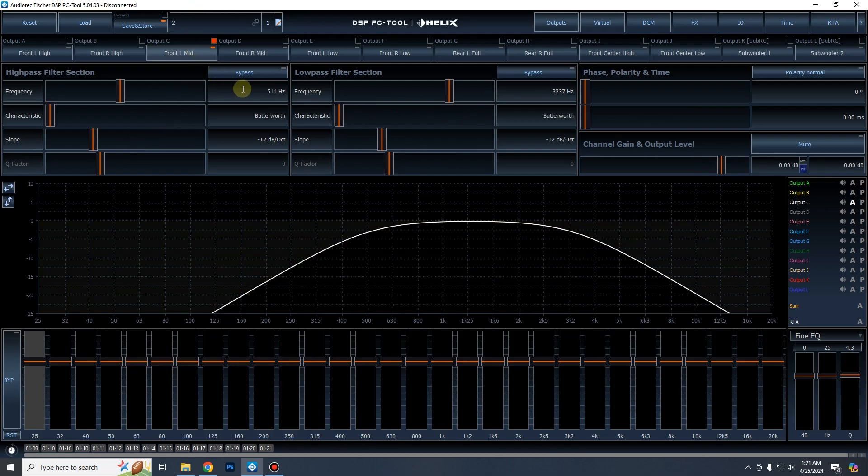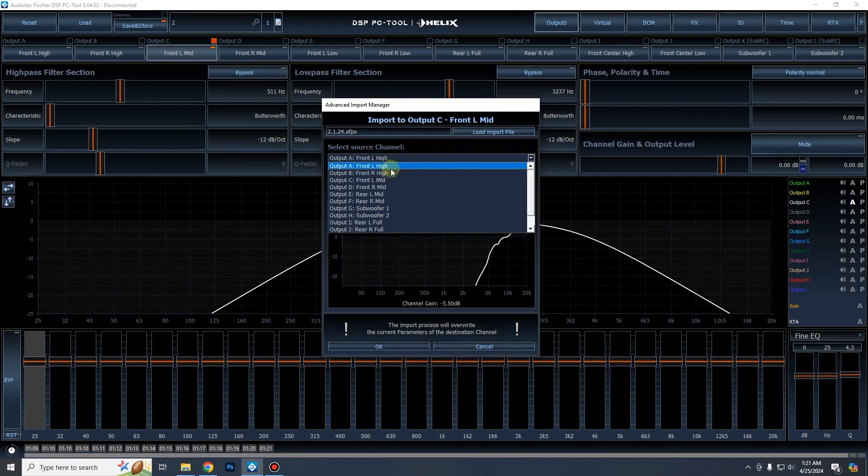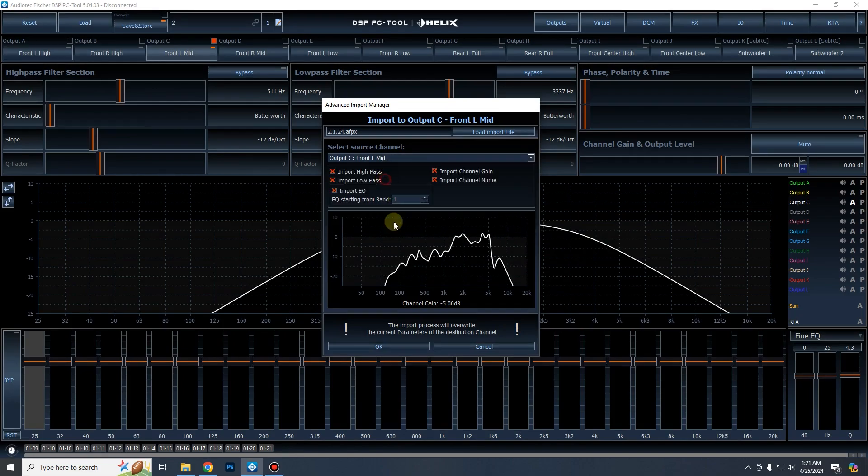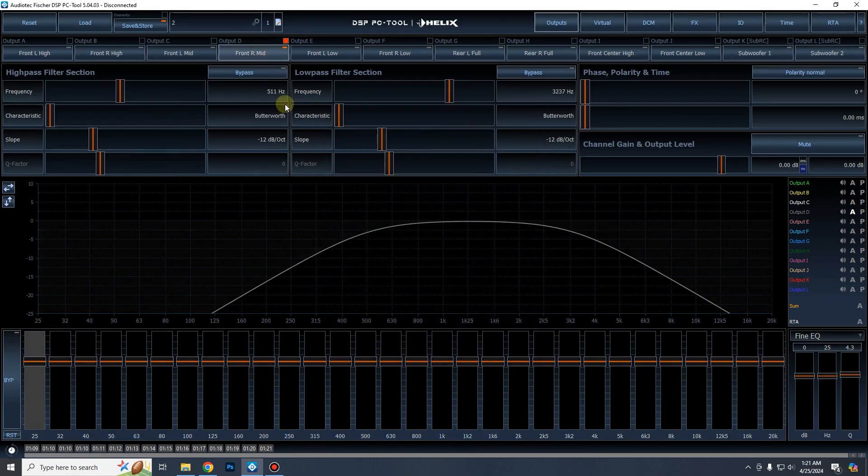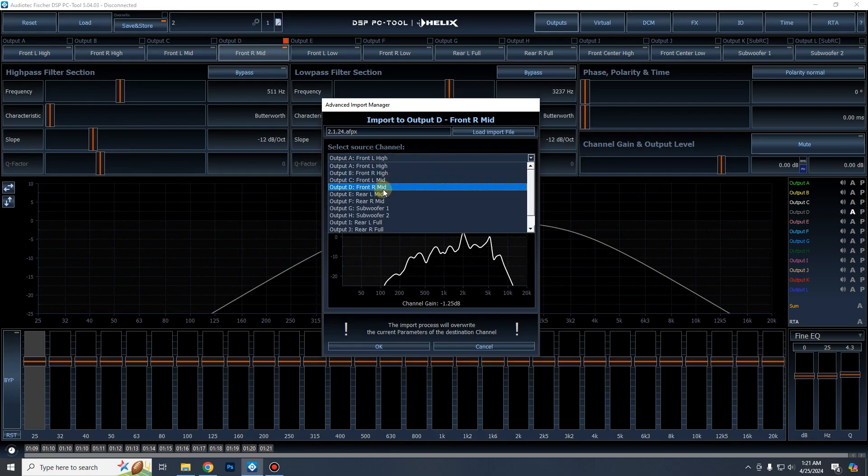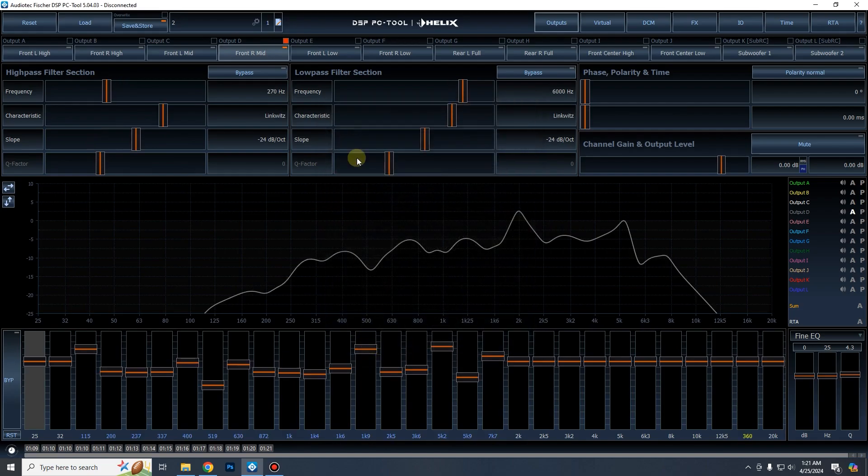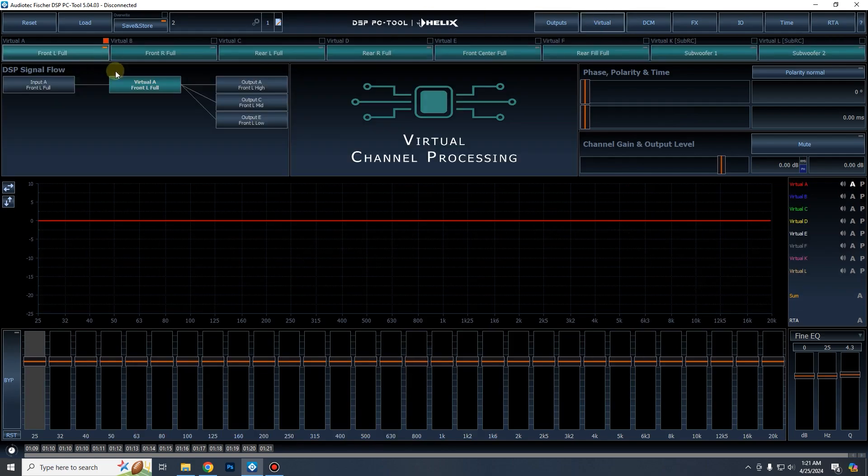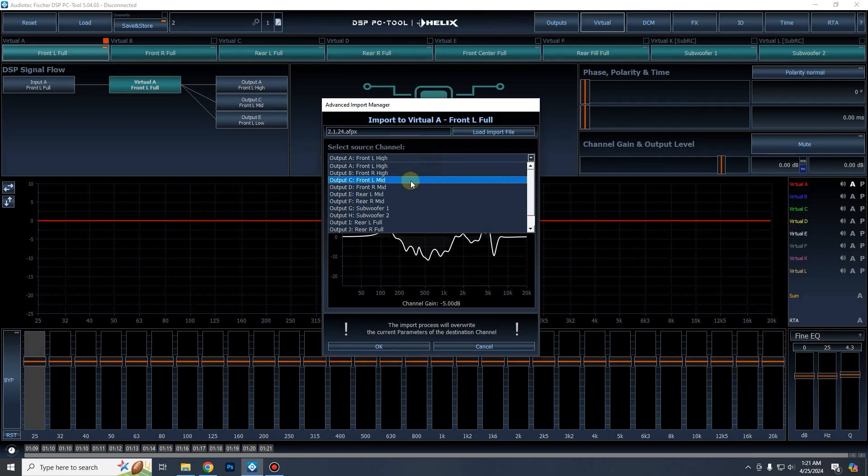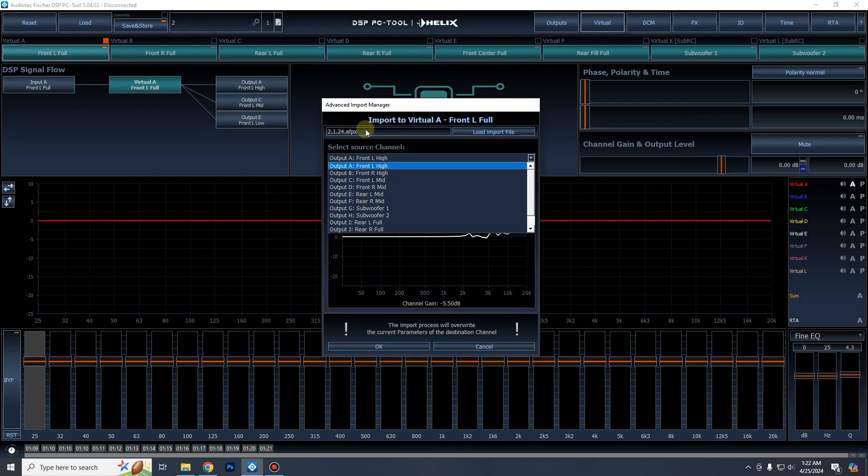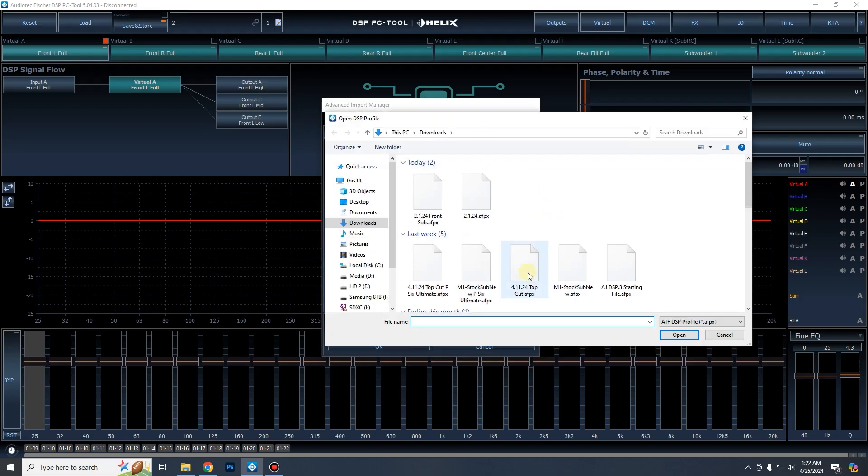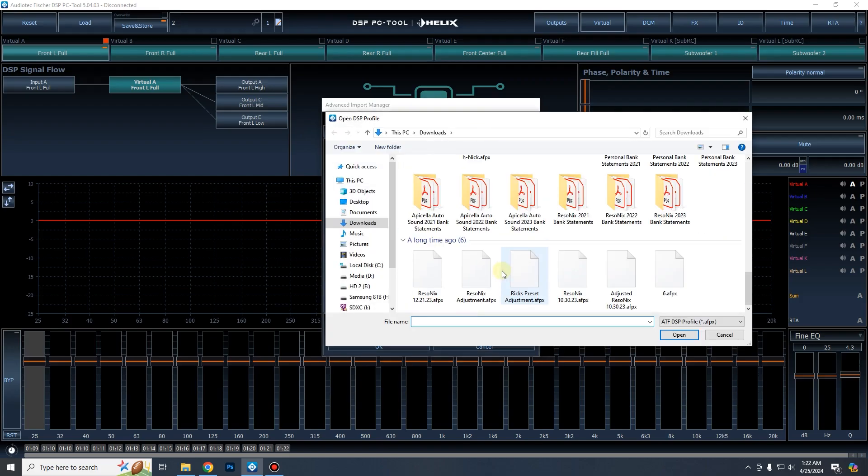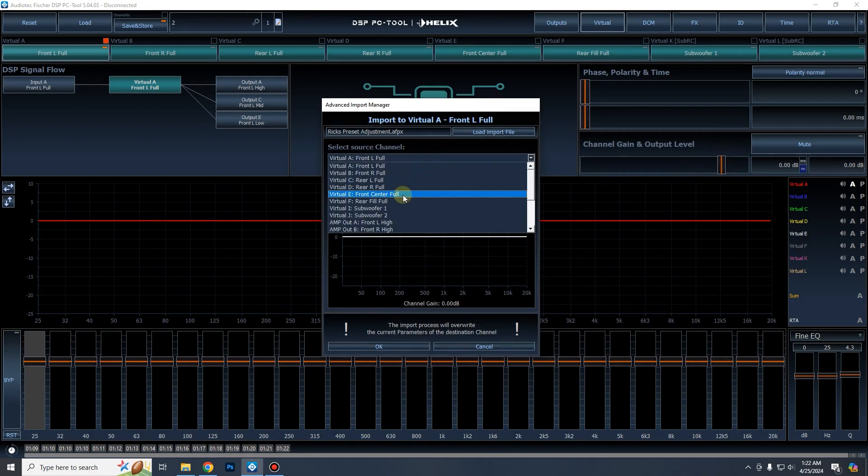So yeah, we can just work our way down and it's pretty much it. Pretty straightforward. On processors with virtual channels, you can also import virtual channels. So this is a tune file that's from a processor without virtual channels. Let me see if this one has, yeah, this one has virtual channels. So you can see virtual channel. We can also import virtual channels into this virtual channel A.